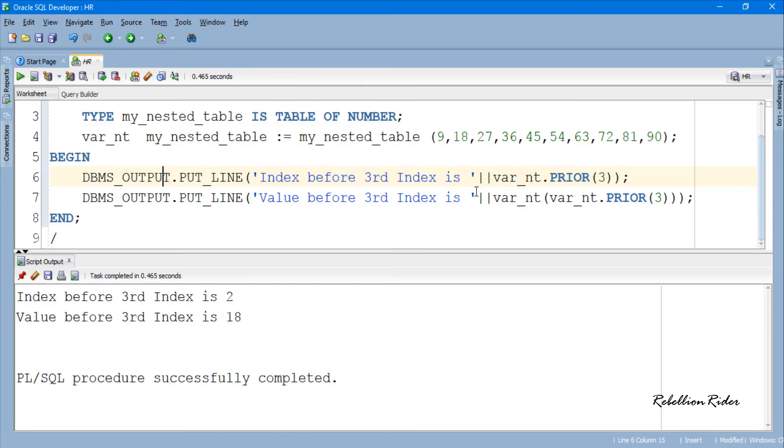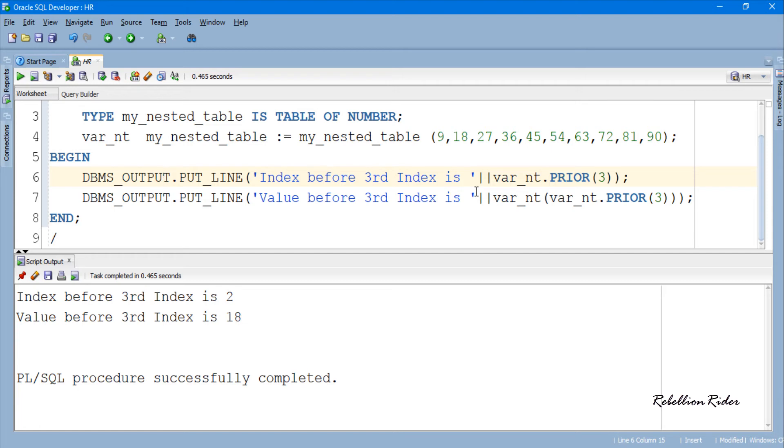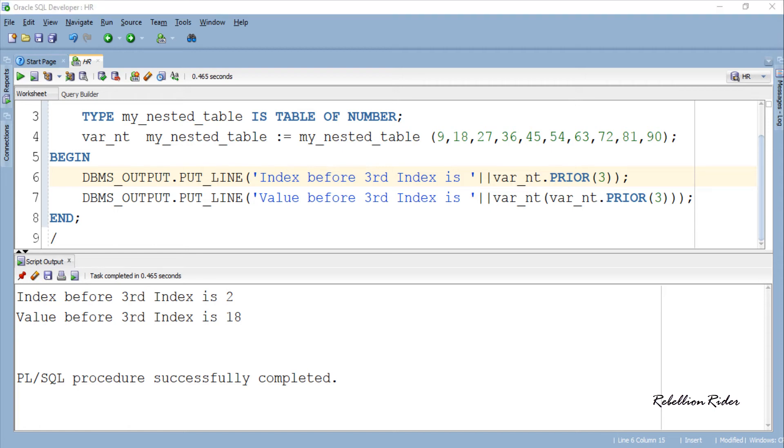Here is our result. The output from the first statement is 2 and the output from the second statement is 18, which is the value stored at index 2 which is prior to the index 3. Hope this made the working of prior function clear and you have learned how to work with this collection function.